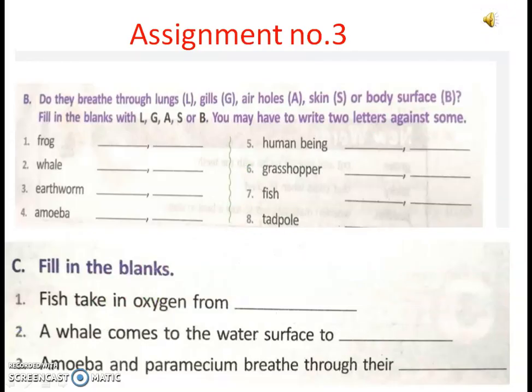Here is your assignment number 3. Hope you all will complete it and send it back to me on WhatsApp.